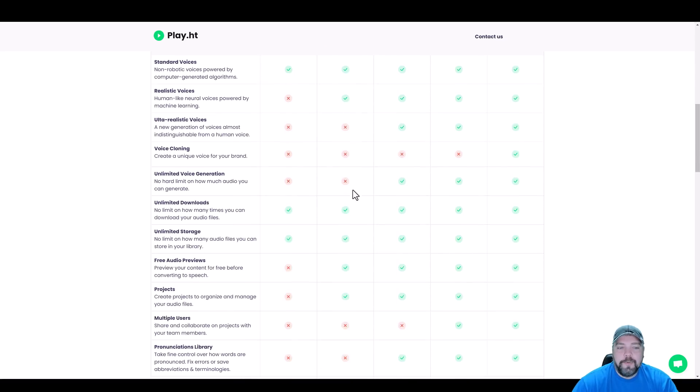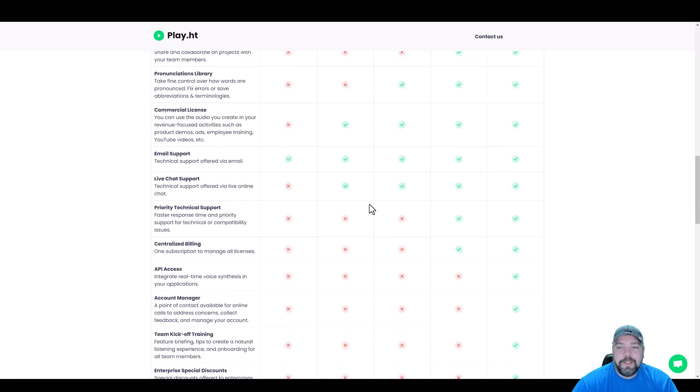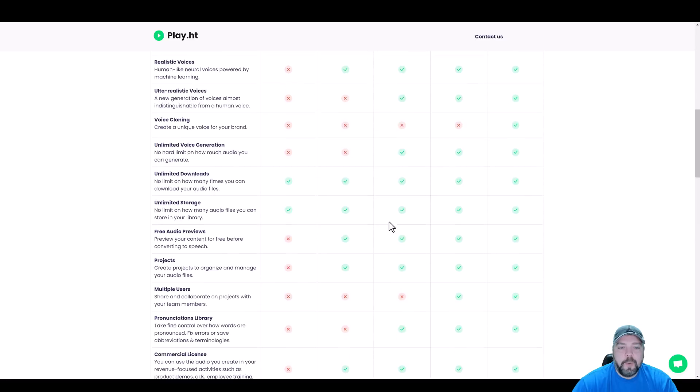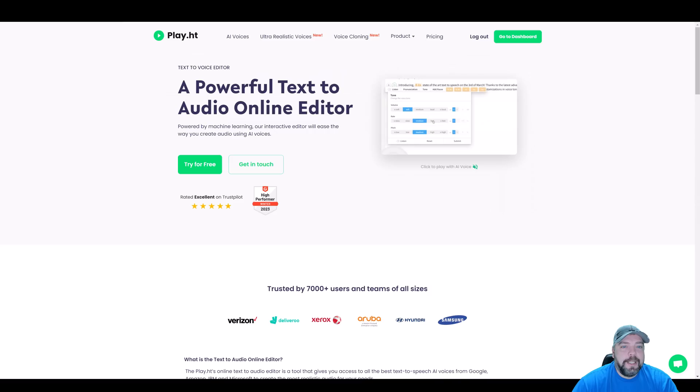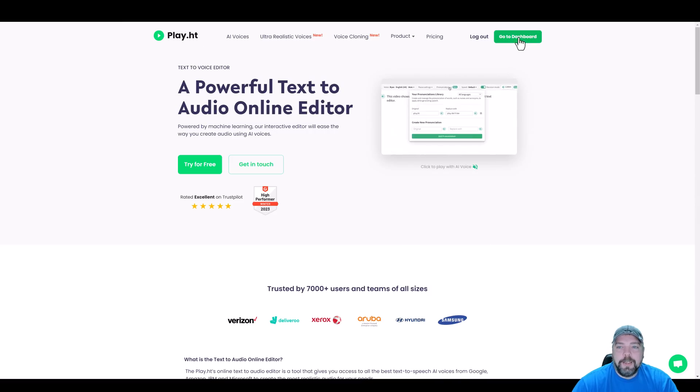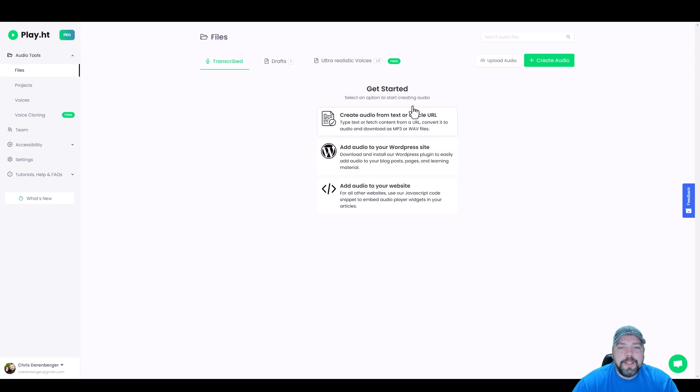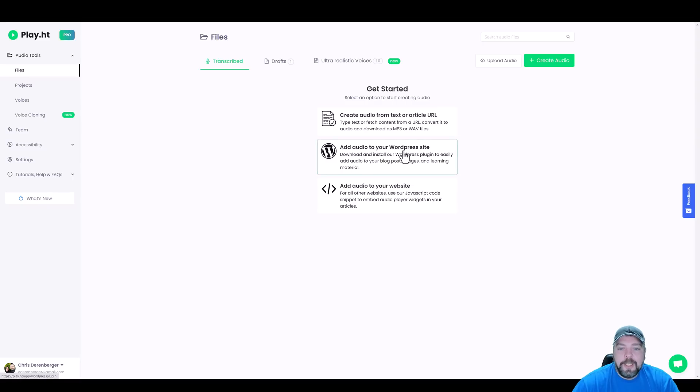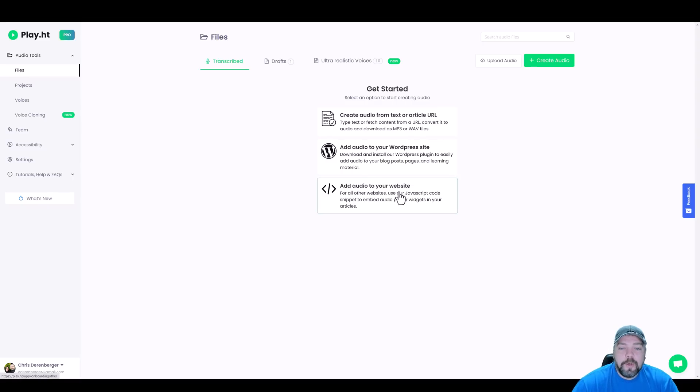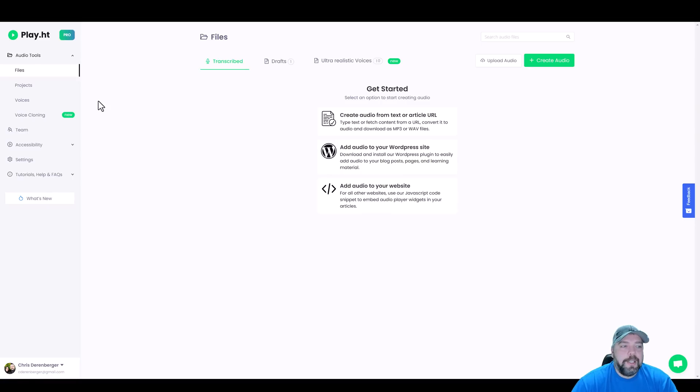You also get access to the ultra realistic voices and a pronunciation library, and they do have live chat support for this option. And then down here is a full feature breakdown. If you want to learn more about each one of these, but let me go ahead and jump into my dashboard here.